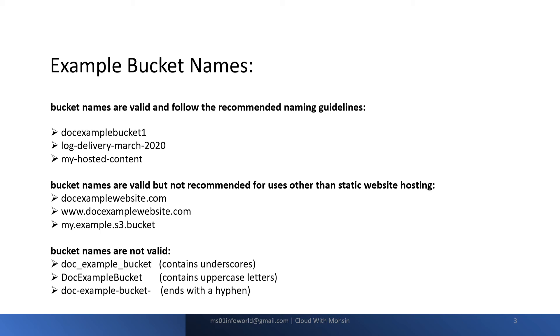The next type of example which is not valid is doc-example-bucket- ending with a hyphen. This is not valid. If it was until bucket without hyphen, then that was valid. But since this is ending with hyphen, it's not valid. I hope you got the point.